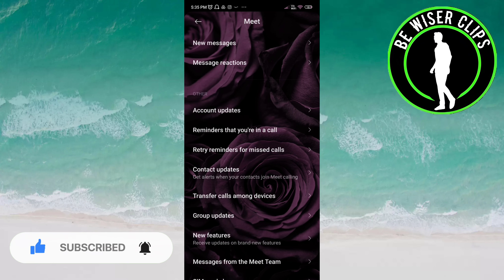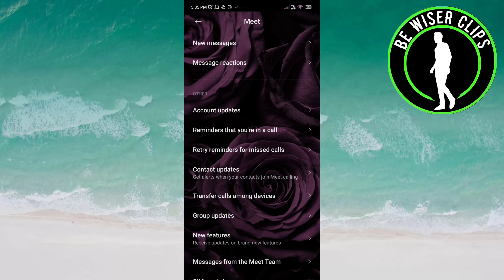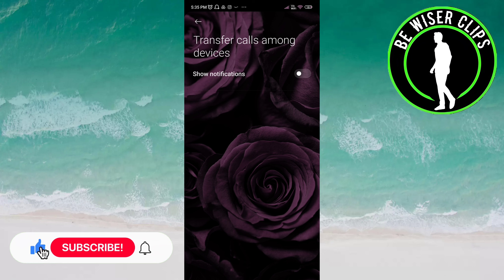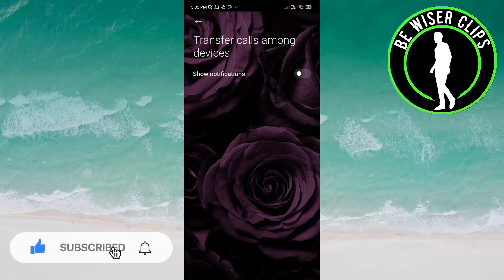Under the other category, you can see an option: transfer calls among devices. Click on this. You can see it is activated right now, but once you click on this, now it is deactivated for you. Now you will not get any notification about the transfer calls among devices.